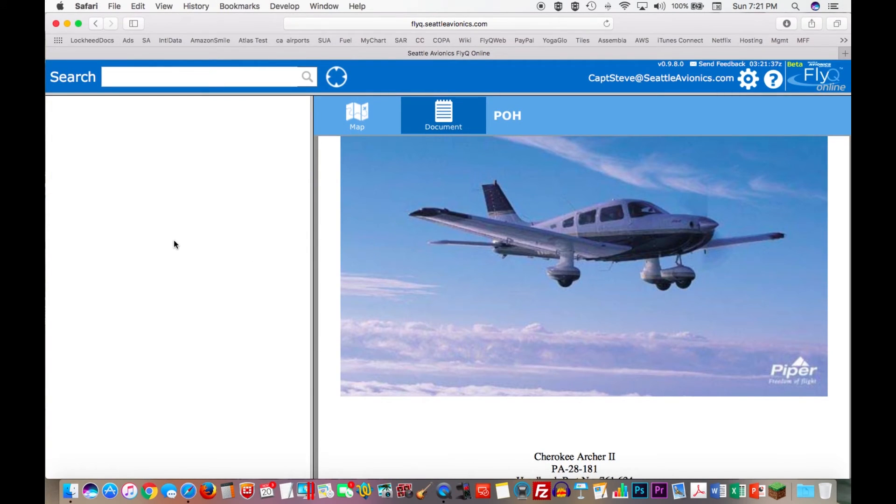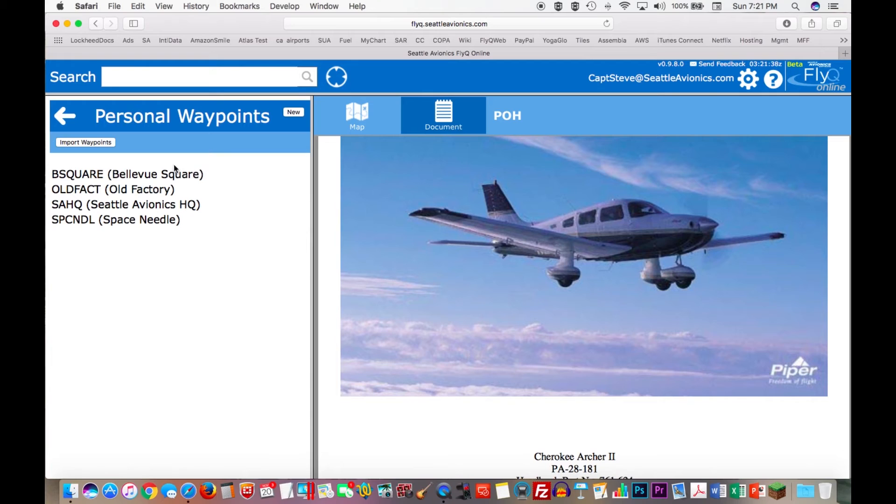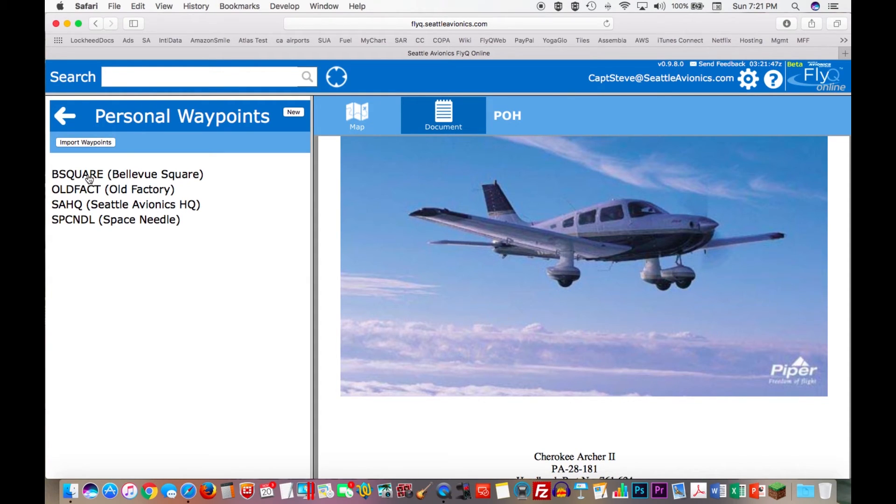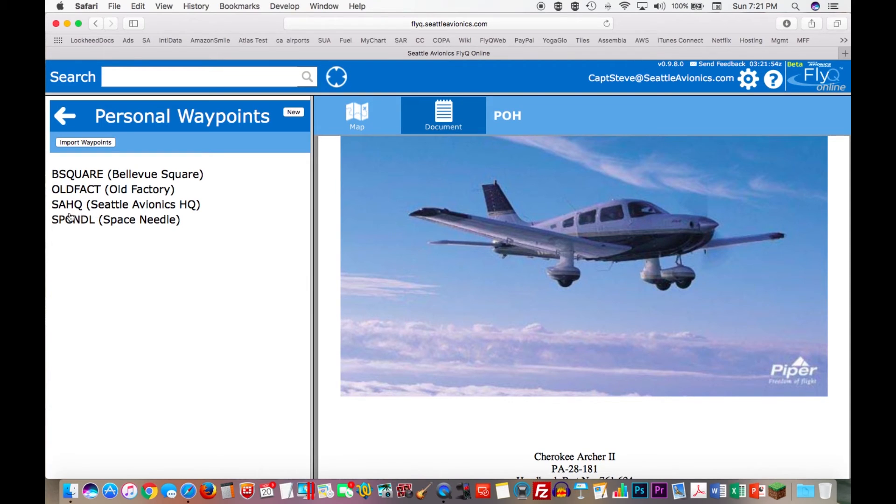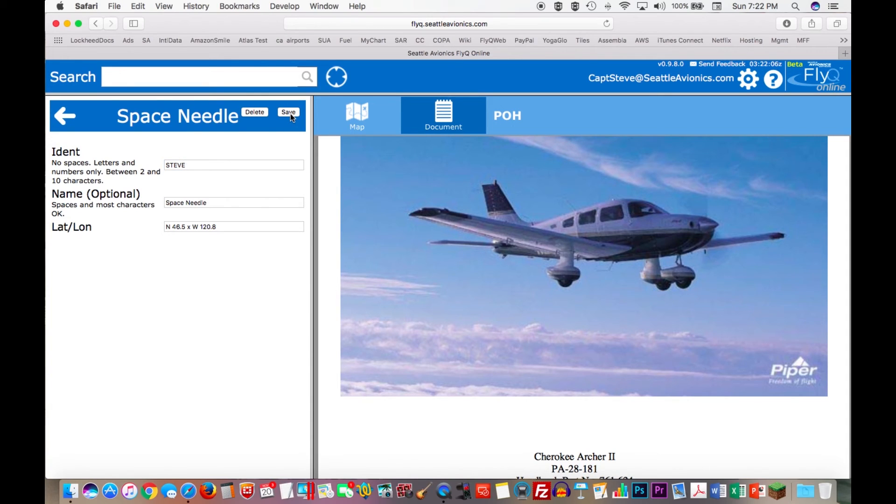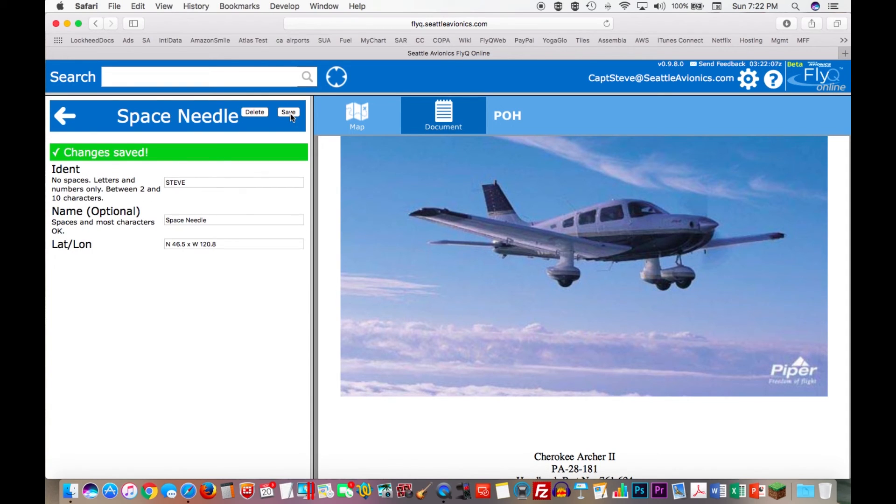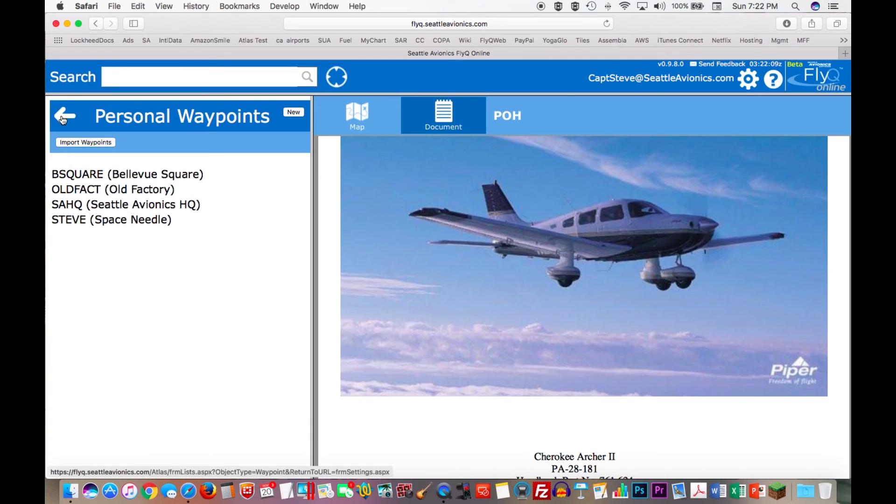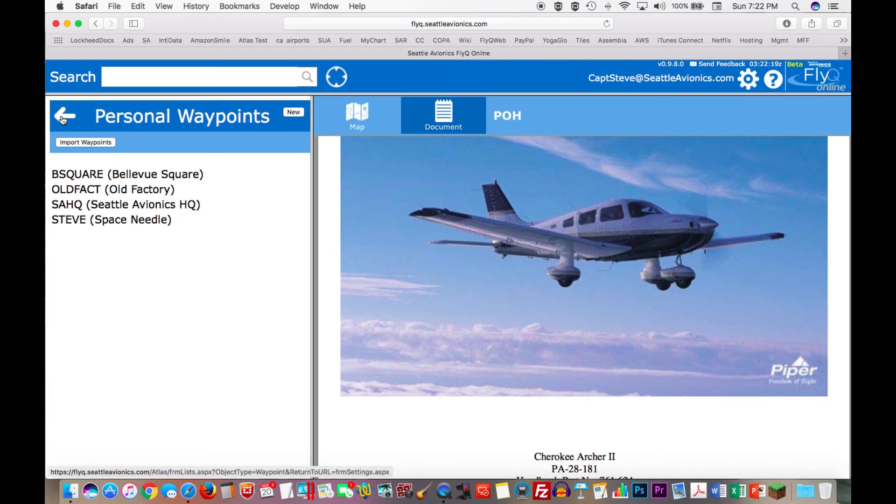We now have a number of different personal waypoints added to the system. Notice that there are two different names to it. There's kind of a short name. This is what we call the ident, so B square is short for Bellevue Square, Old Fact, Old Factory, and so on, Space Needle, and so on. If you click on any of those, you see the details. You can rename them, like you can rename it Steve. You probably won't do this. Hit save, and now the ident to that is now Steve. So it's a very simple, very easy to use feature, and it's tremendously powerful if you have dozens or hundreds or even thousands of personal waypoints that you want to add into the system. It is way easier, way faster to do that using a spreadsheet, than to type all those in individually. So hopefully that gives you some concept of some of the things we've been doing with FlyQ Online and how they relate to FlyQ EFB on the iPad.